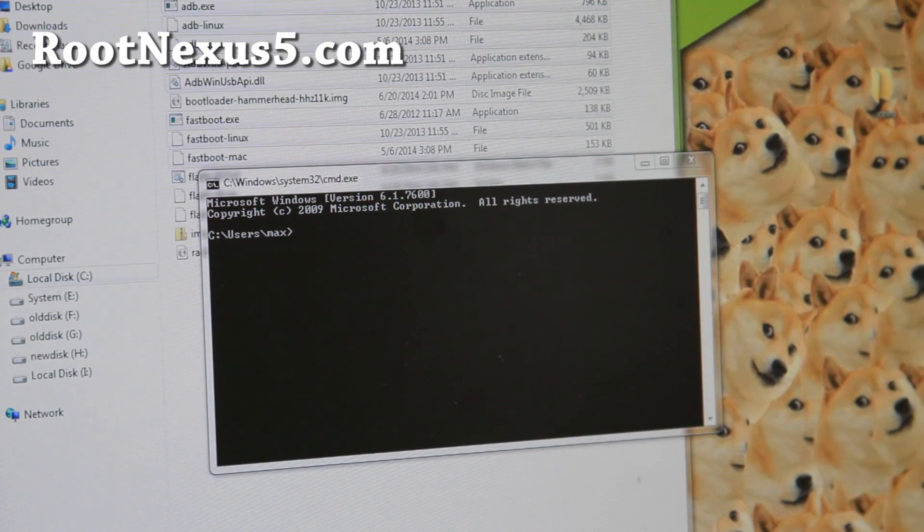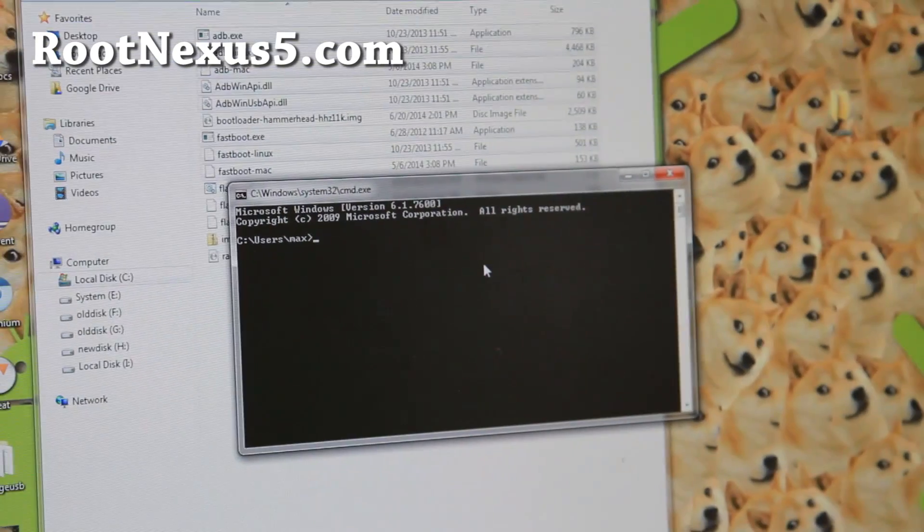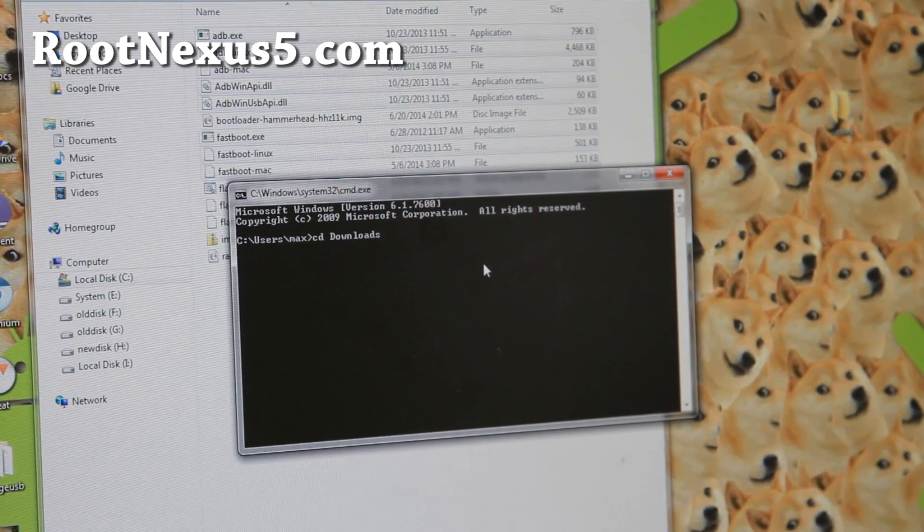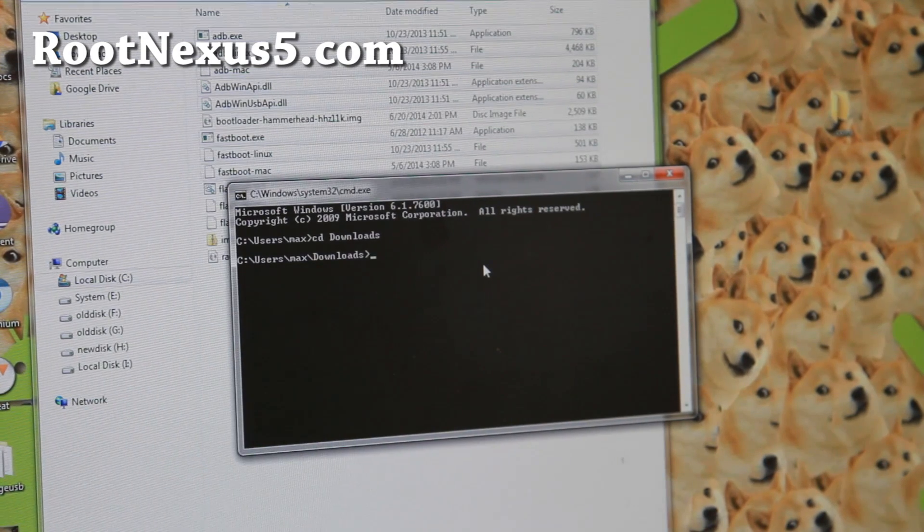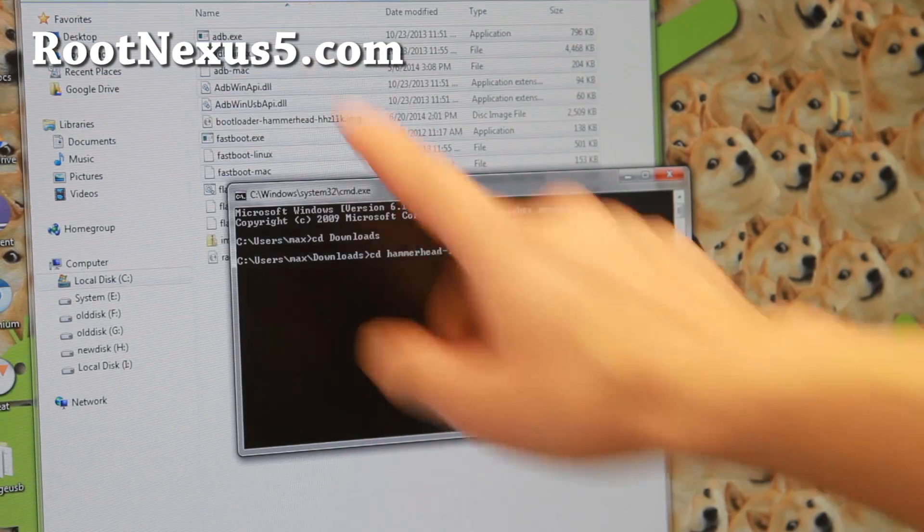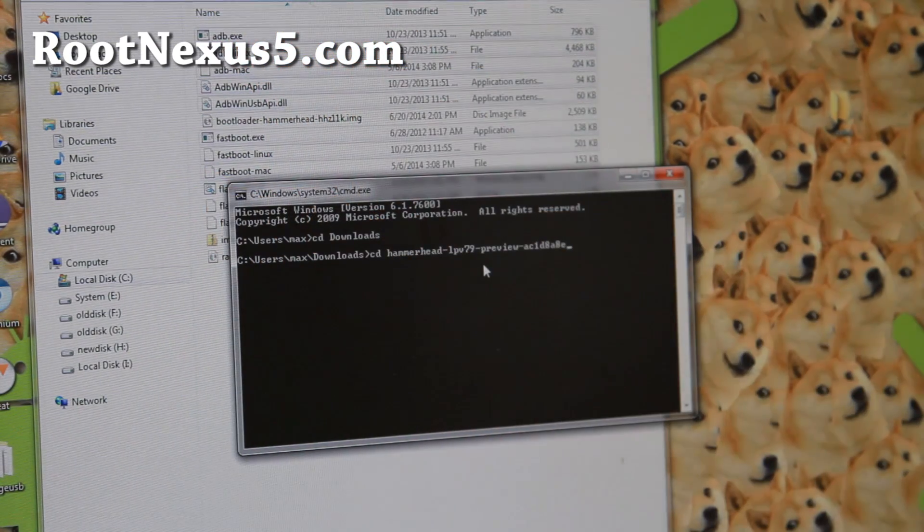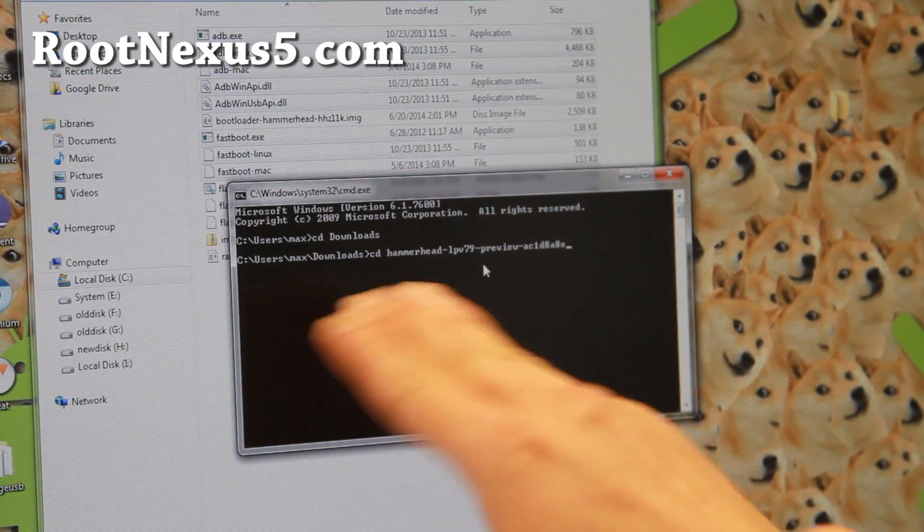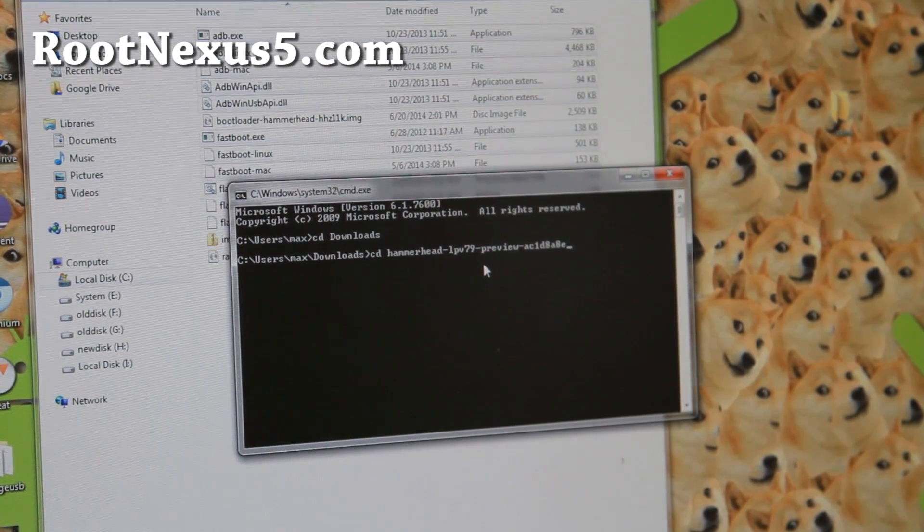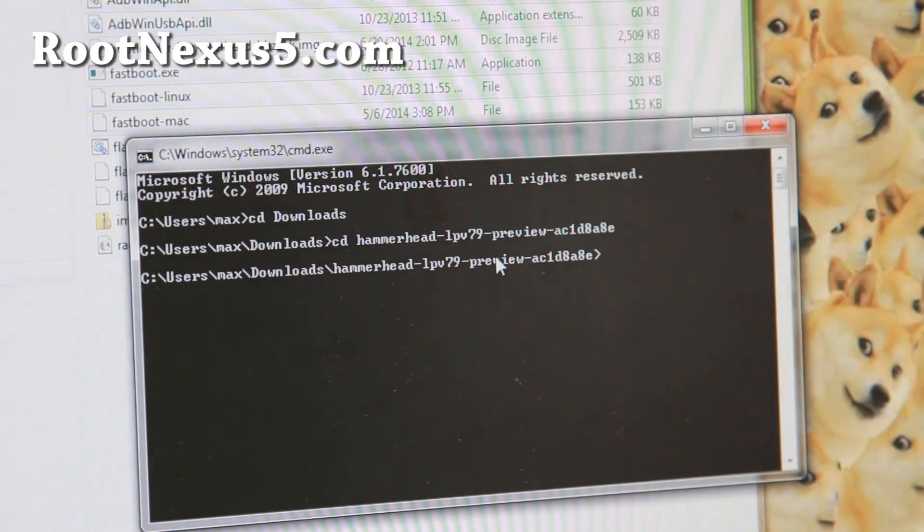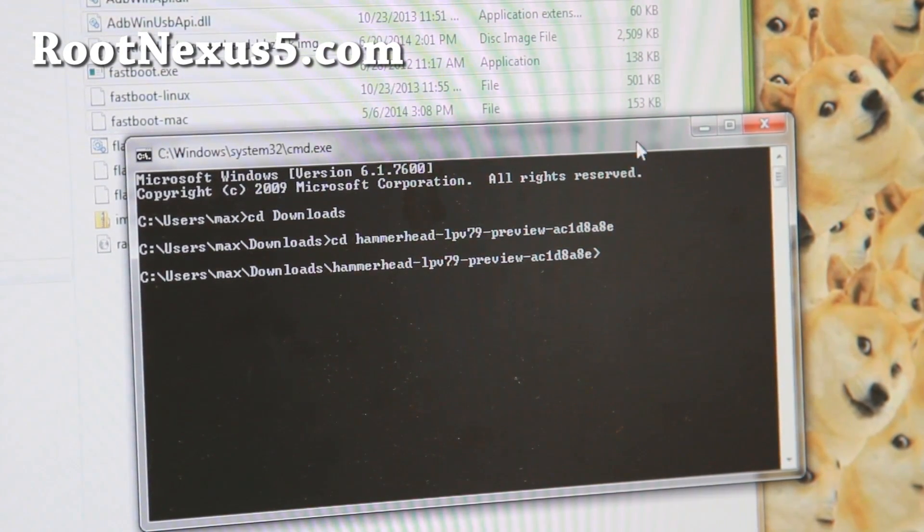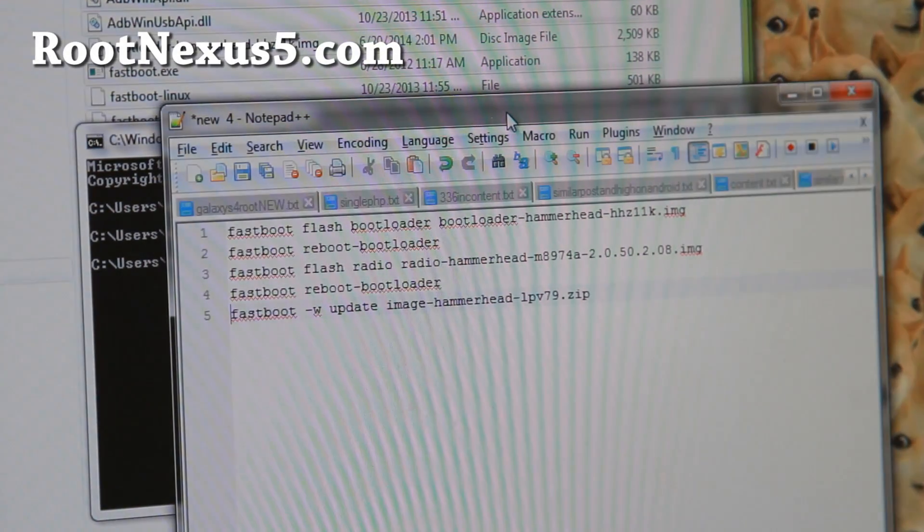Next what we're going to do is go ahead and go into this directory here. So we're going to just simply type cd downloads. It might be download or downloads. Next go ahead and type cd hammerhead. Type all of this in. Or what you can do is just type the first three or four letters and hit the tab key on your keyboard. It will fill it in for you.